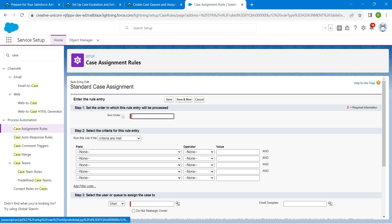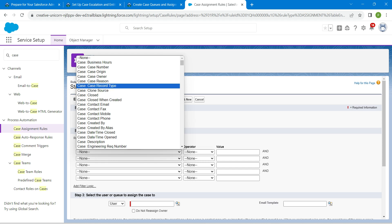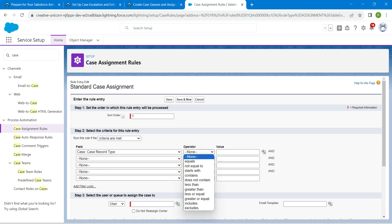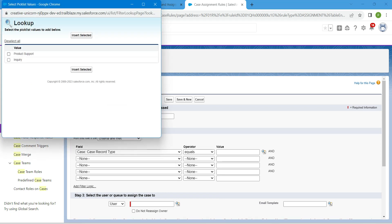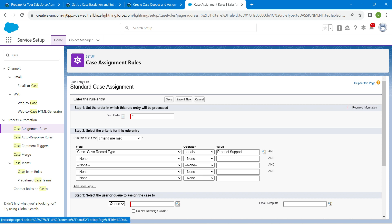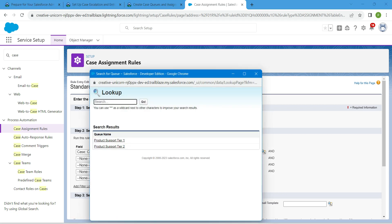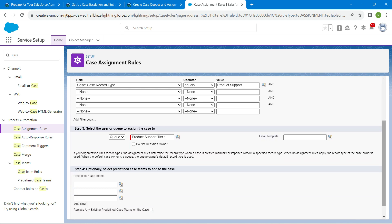Give sort order as 1. For the criteria, set the field to Case Record Type, operator as Equals, and click on the lookup — here you will find Product Support, click Insert Selected. Then choose Queue for the queue type, click on the lookup, select Product Support Tier 1. Once inserted, click on Save and New by scrolling down.